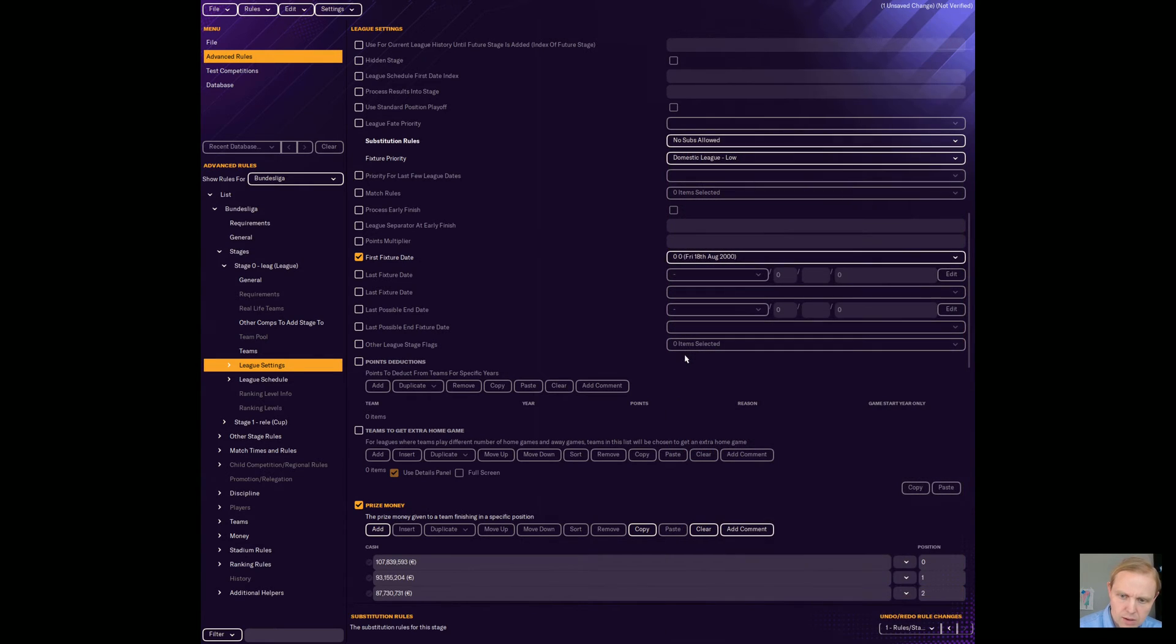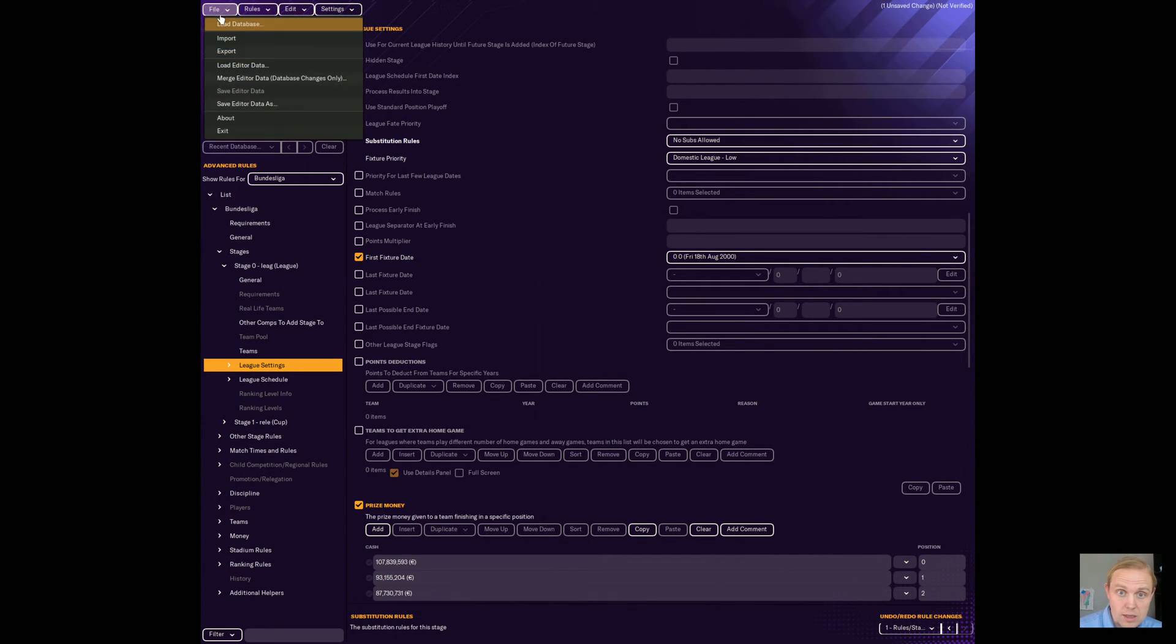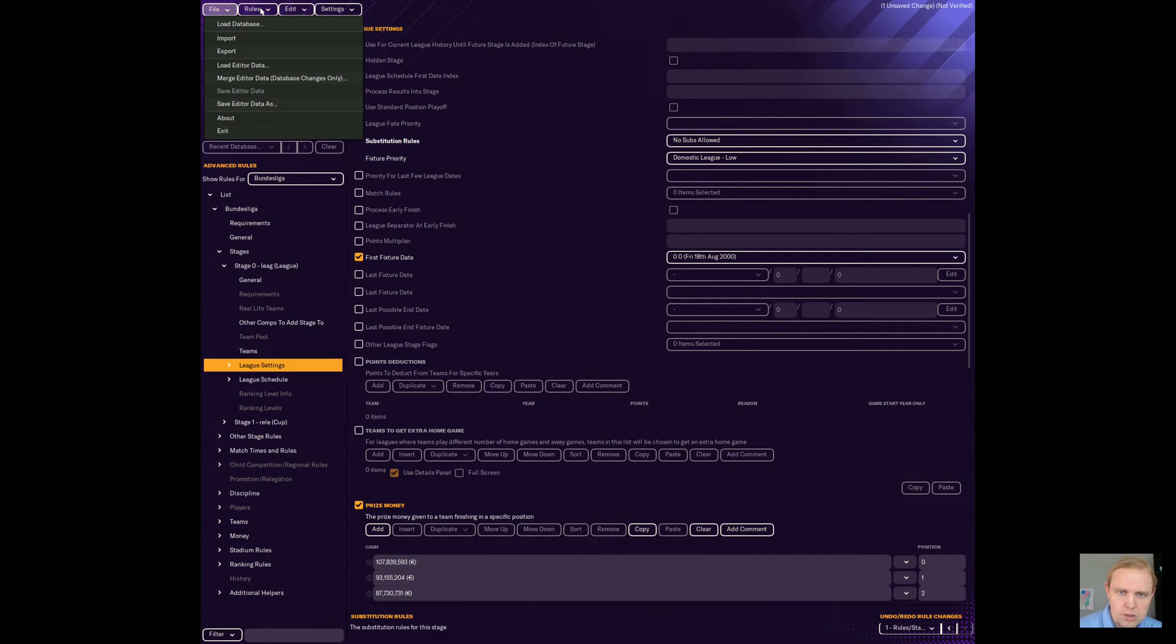So no subs allowed, that would be your real hardcore mode, right? That's the way that football was once upon a time. And so you could set it that way if you wanted and then go ahead and save your editor data file or export it as you wish.